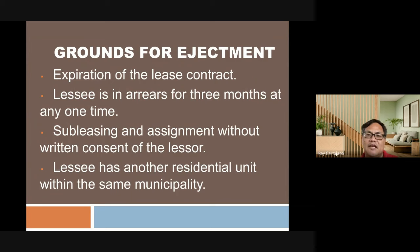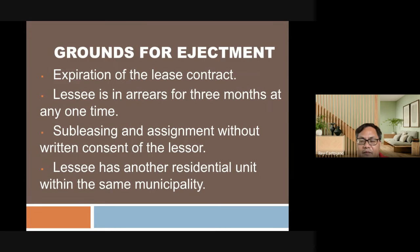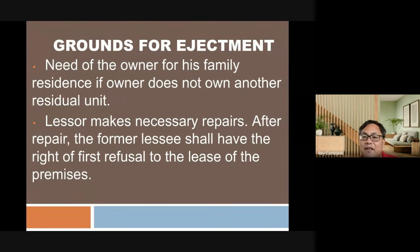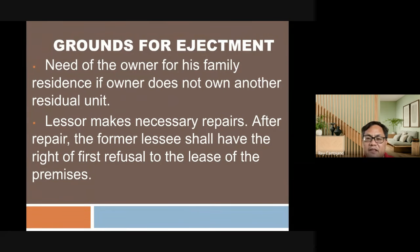Grounds for ejectment: when the lease contract expires; arrears for three months; sub-leasing or assignment without the written consent of the lessor; when the lessee has another residential unit within the same municipality and the owner does not own another; and when the lessor needs to make necessary repairs due to deteriorating condition. However, the former lessee shall have the right of first refusal to re-lease the premises after repairs are completed.